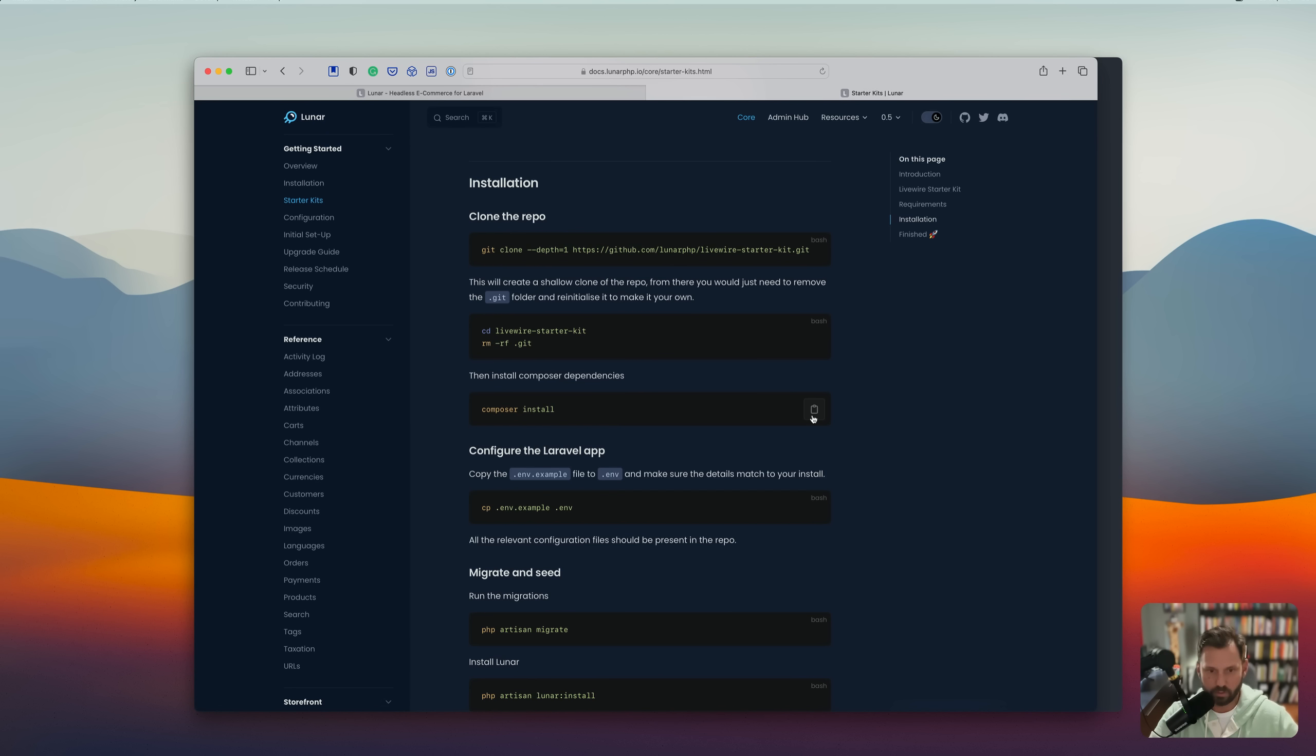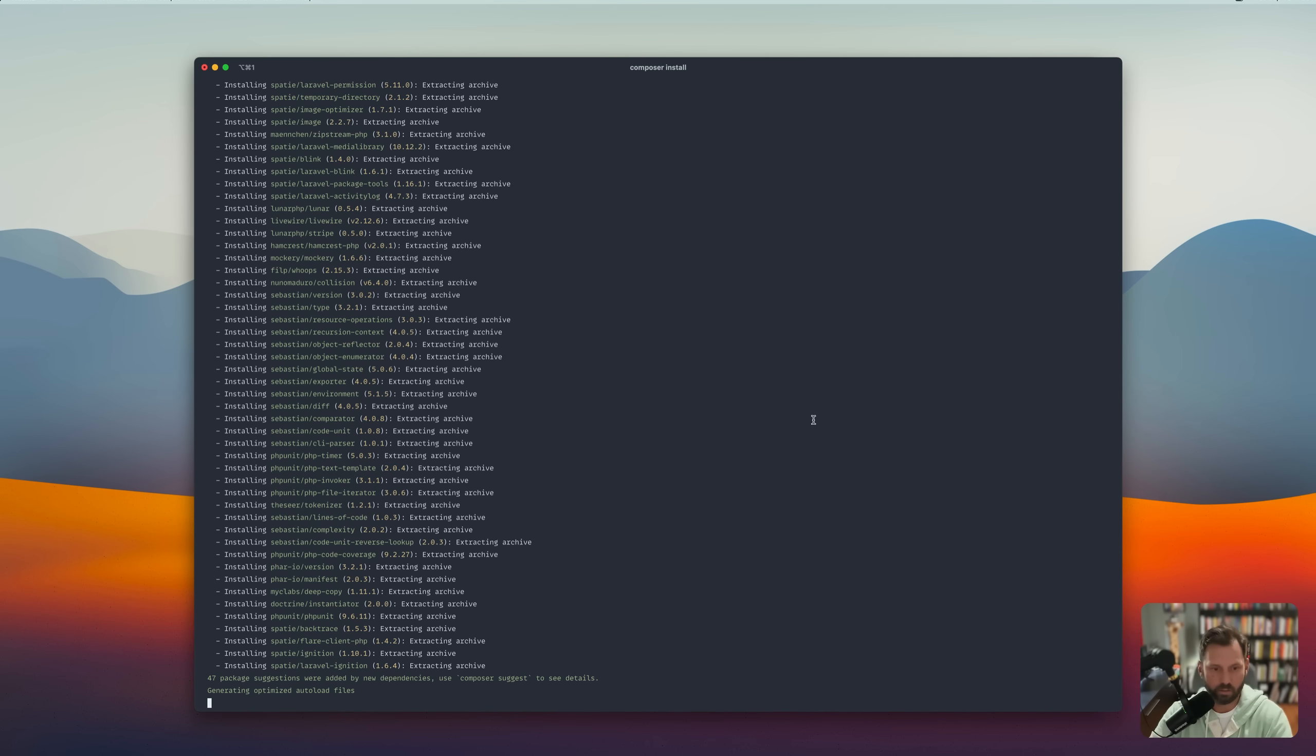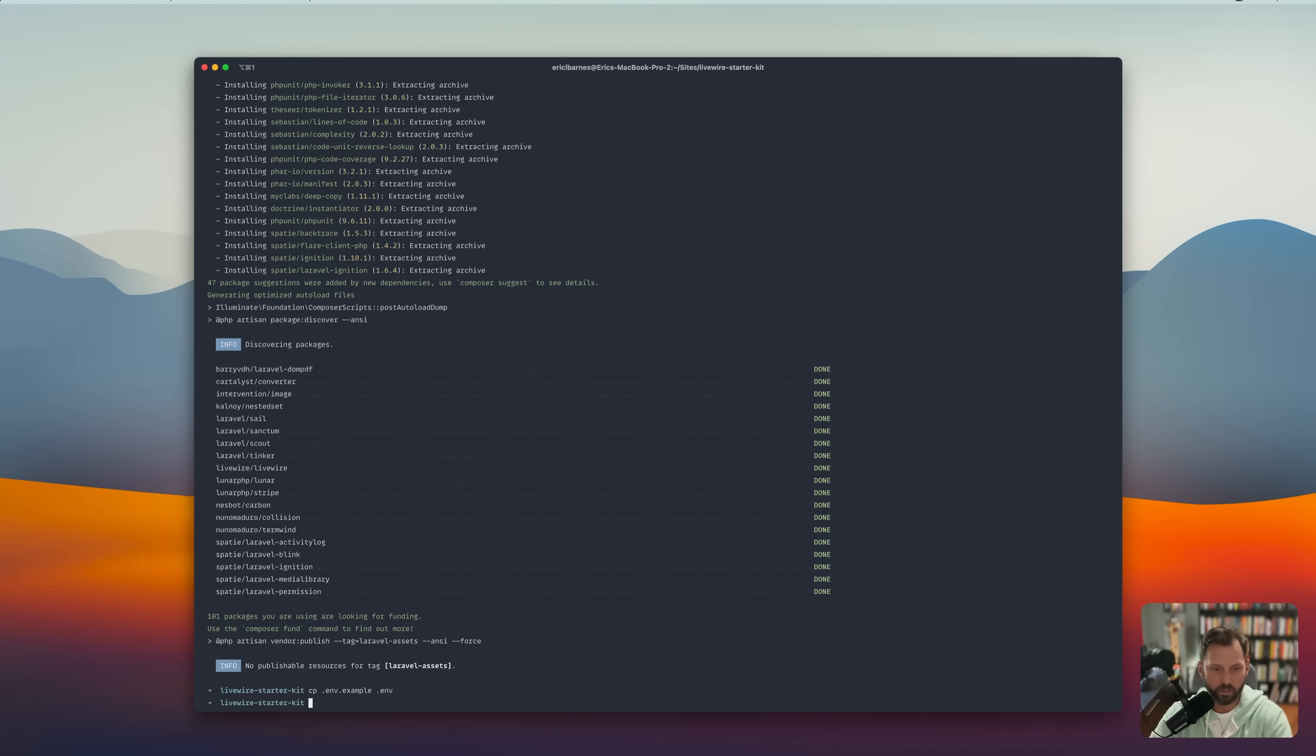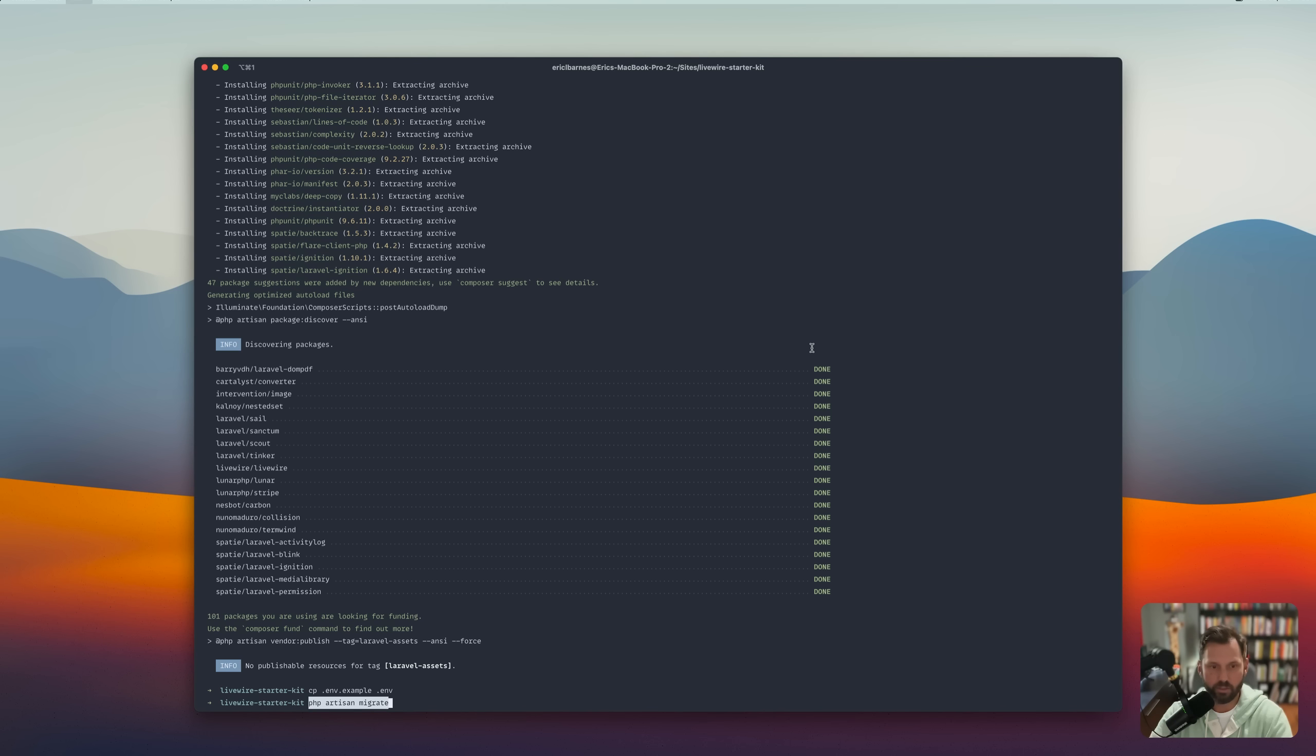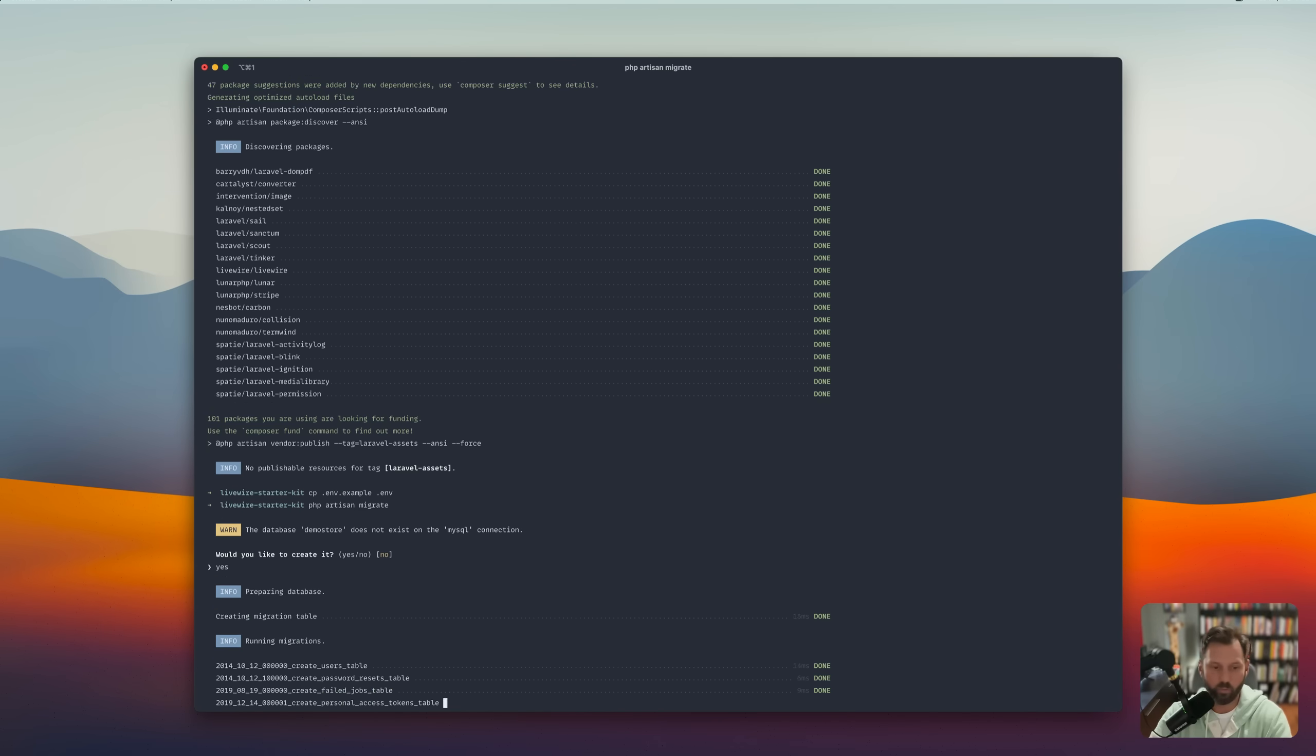And while that runs, let's go to the next step. Copy the .env example over to just .env. We're going to run our migration. The demo store does not exist. The database, would you like to create it? And we would.